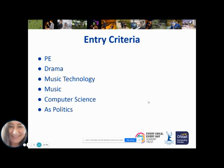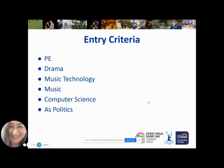If GCSE PE is not the right course, we offer the vocational qualification in health and fitness, which is a very popular course — so there is something for everybody, but the PE department will decide which is the most appropriate course for your child. Drama requires a lot of engagement and participation, and if your child did not engage or participate at Key Stage 3, this is not the right subject for them at Key Stage 4. For music GCSE, students are required to play a musical instrument or sing to a certain level, so please do look at the relevant pages in the option booklet where all of this is explained in detail.